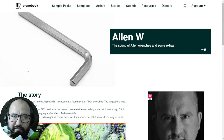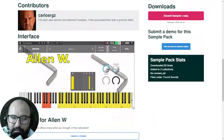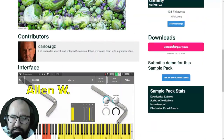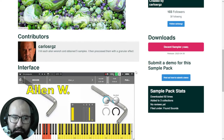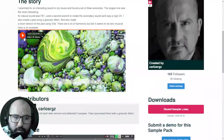Moving on with the instruments — here at Piano Week, we have 'Allen W: The Sounds of Allen Wrenches and Some Extras.' This instrument is available for Decent Sampler, which is free. Let's listen to some audio examples.